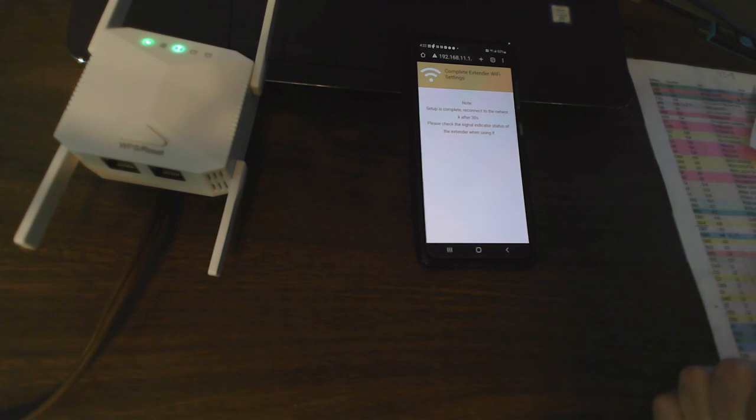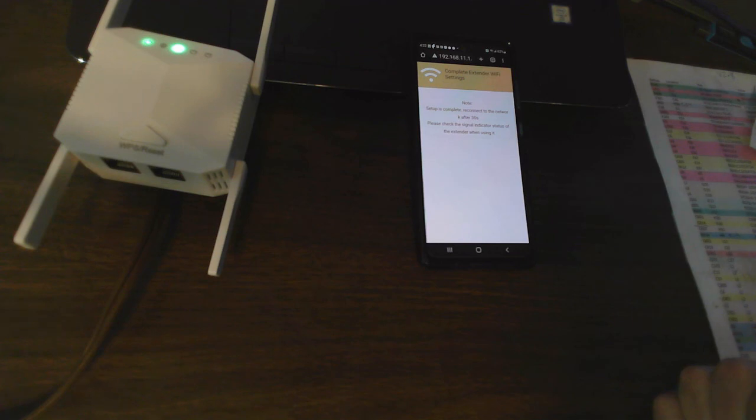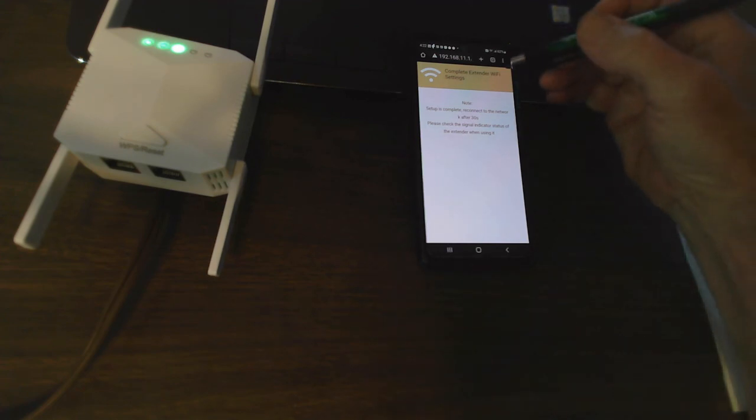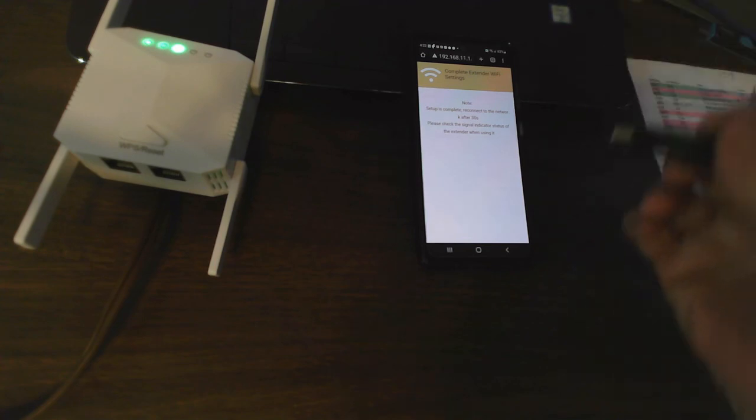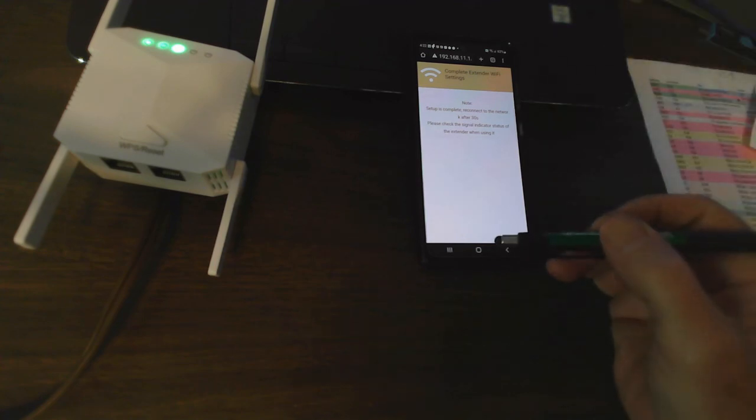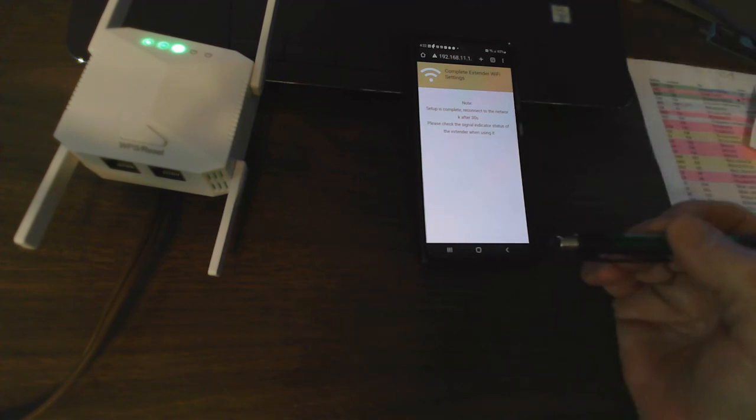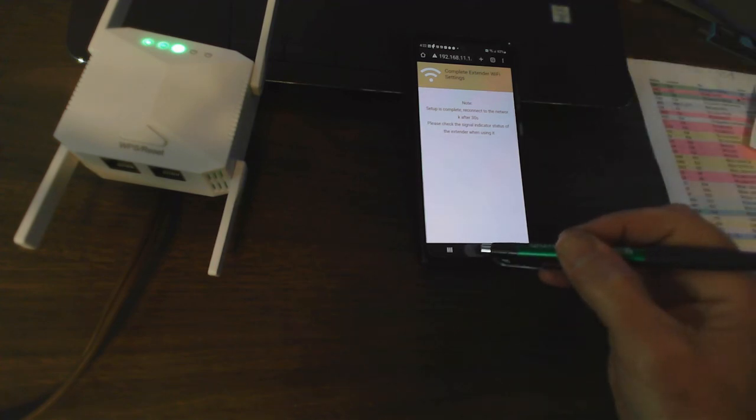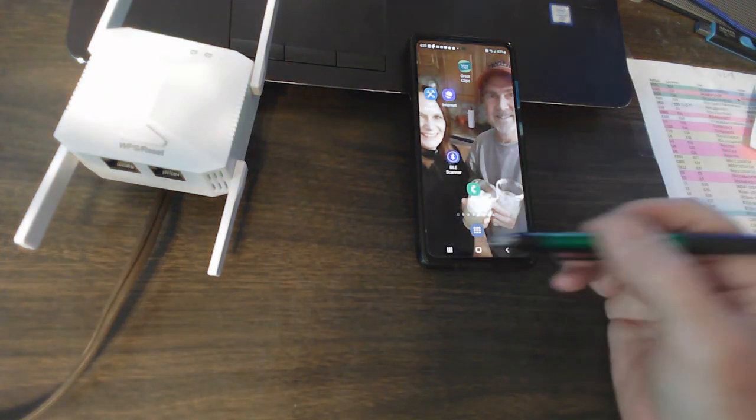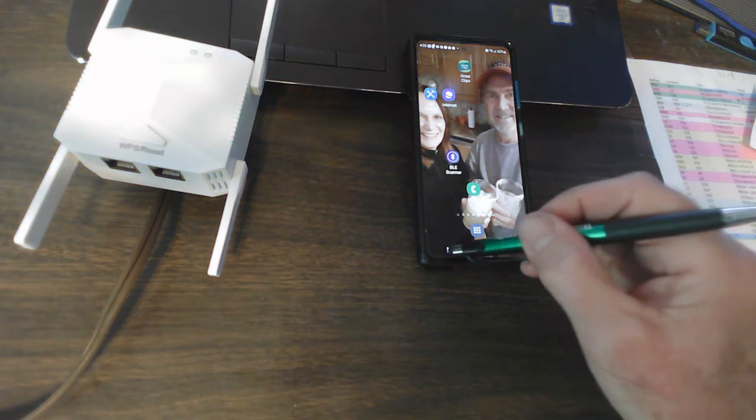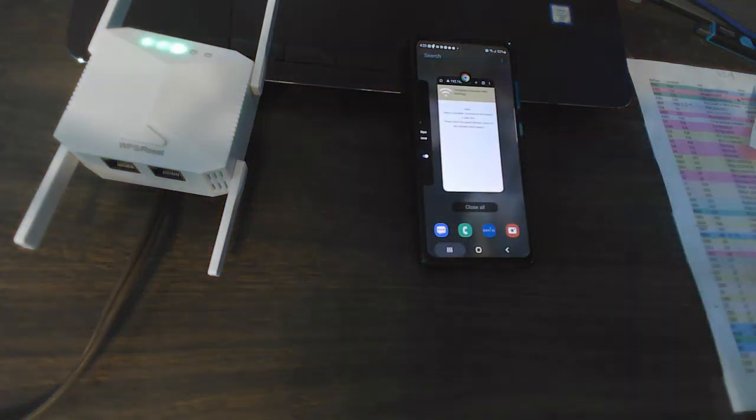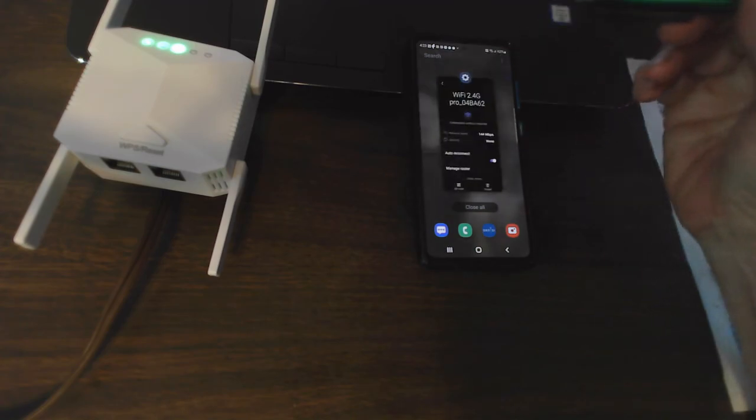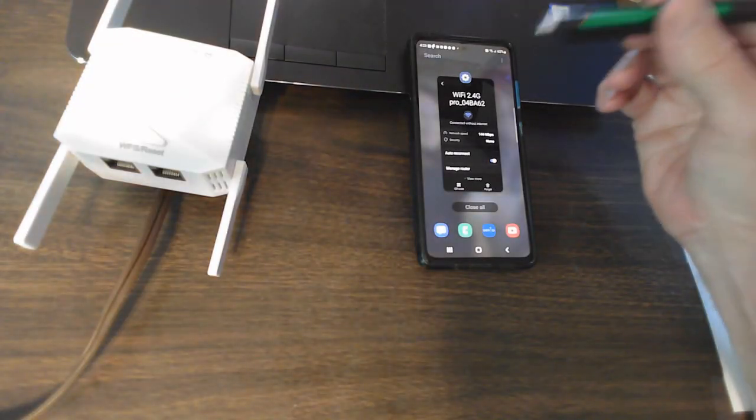Check signal status indicator. Completed extender Wi-Fi settings. All righty. Actually, I guess I can get rid of that. Let's go back to here.